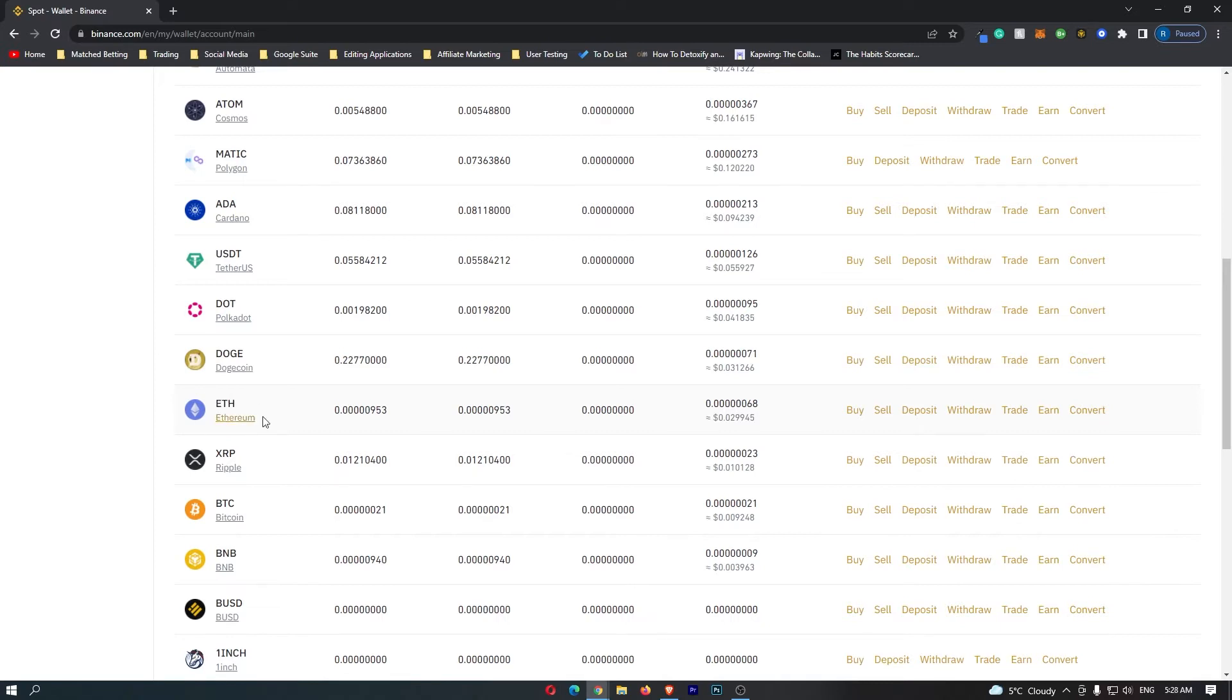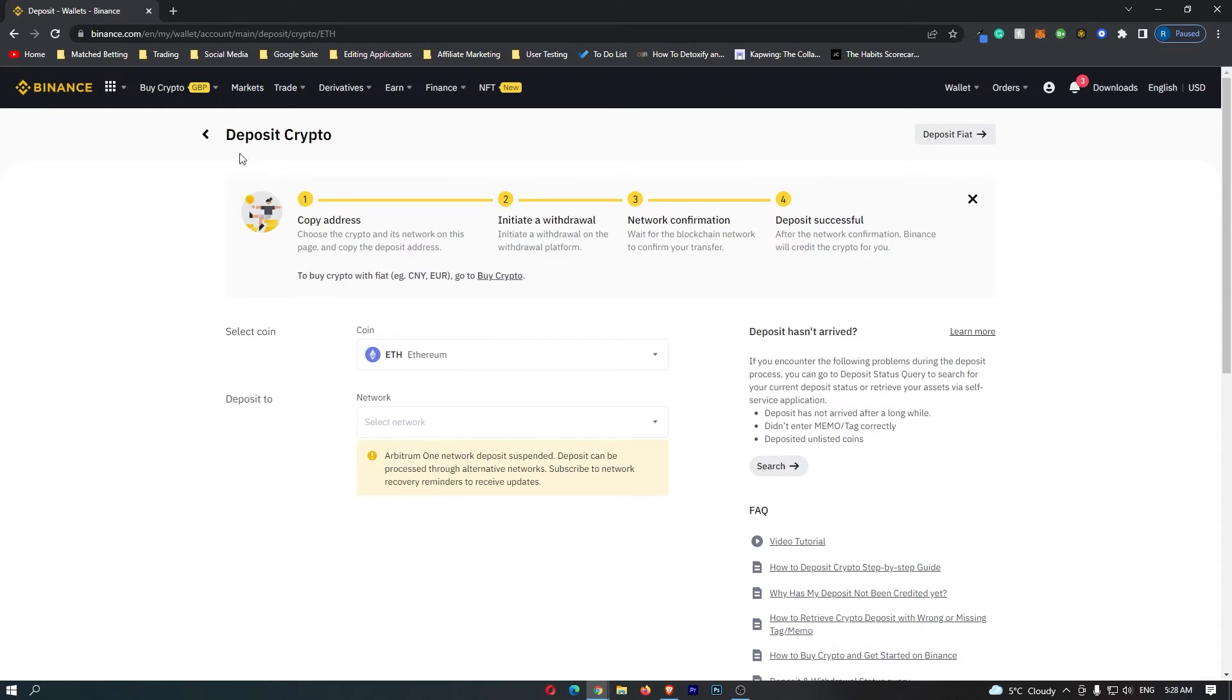Once you have found your coin, go over and click deposit on the right hand side. This is going to open up the deposit crypto screen and as you can see, my selected coin is Ethereum.